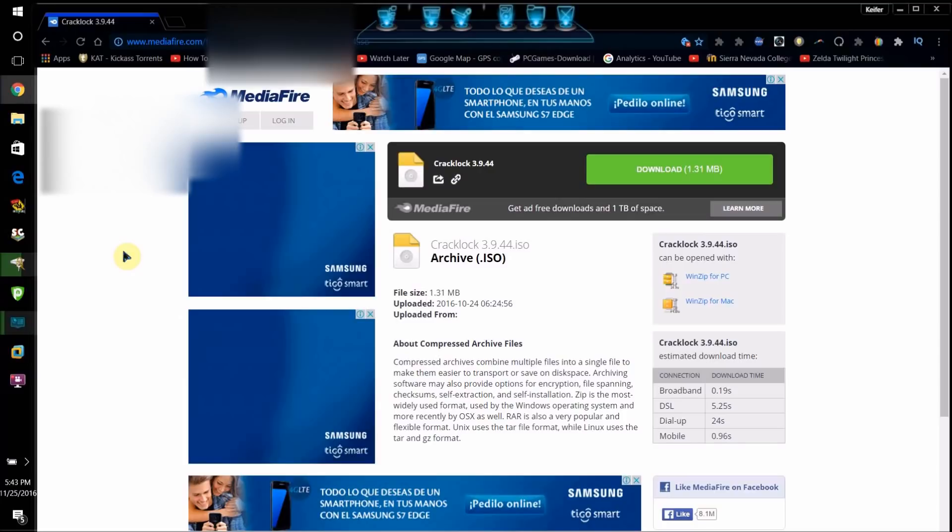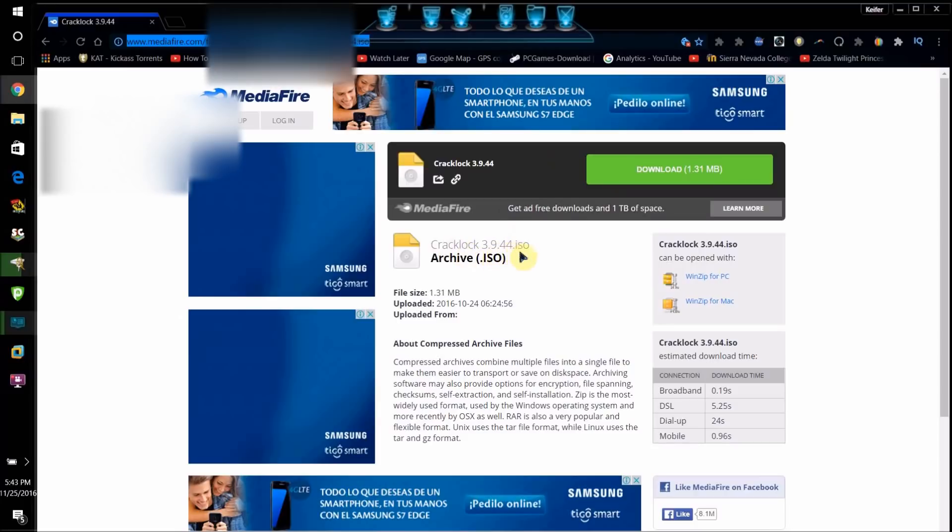So what you're going to want to do is go to this link right here, which I'll have in the description too, and download this ISO file, CrackLock version number dot ISO. Now it is an ISO file,